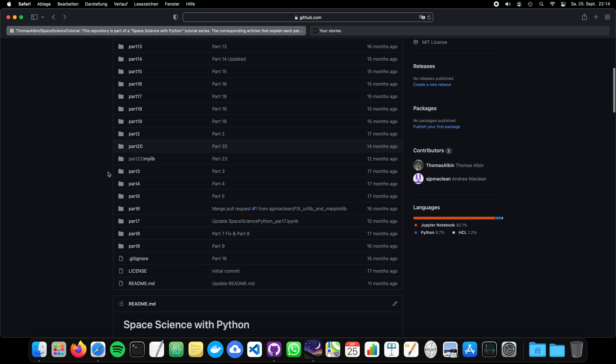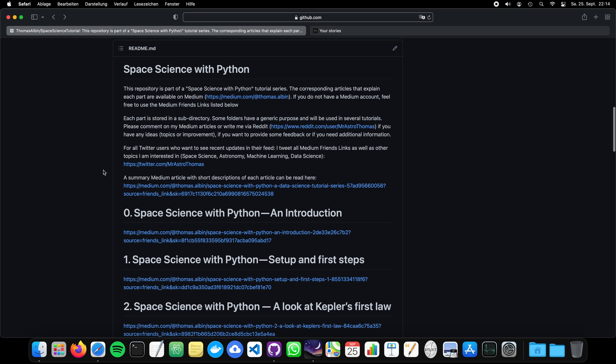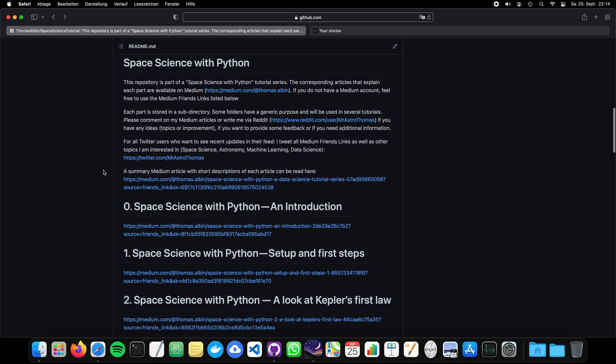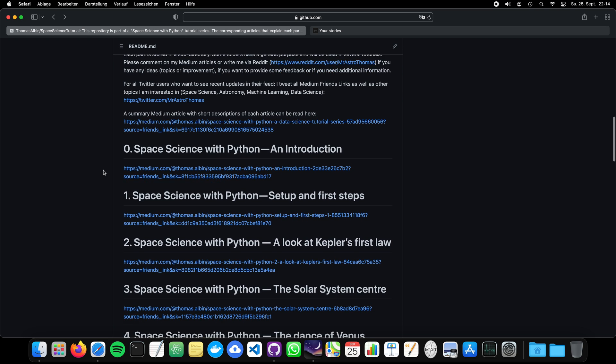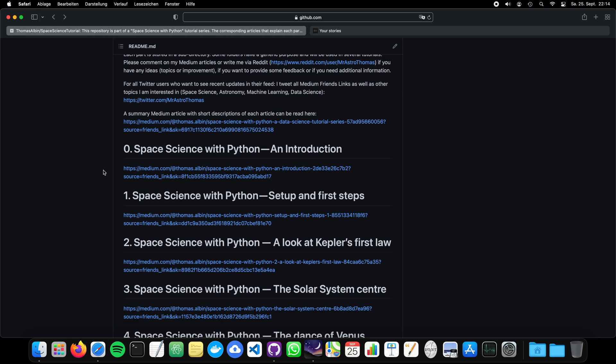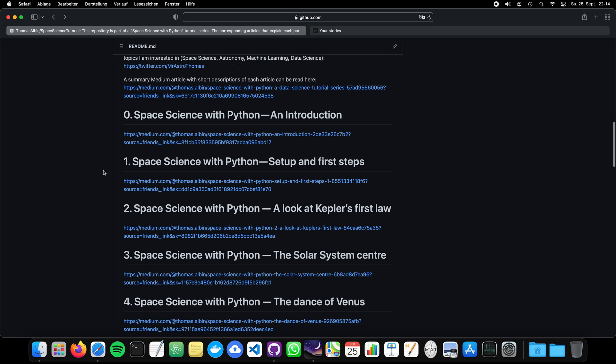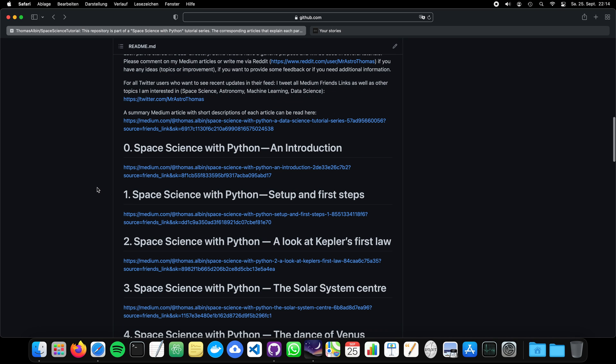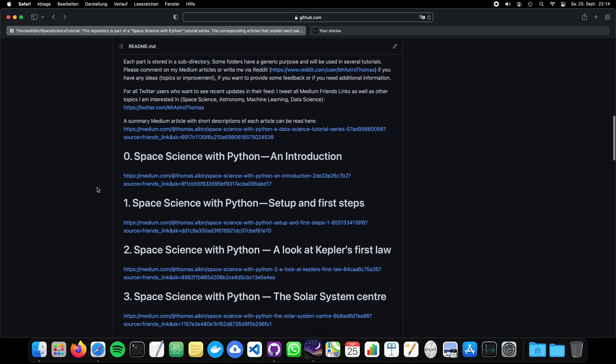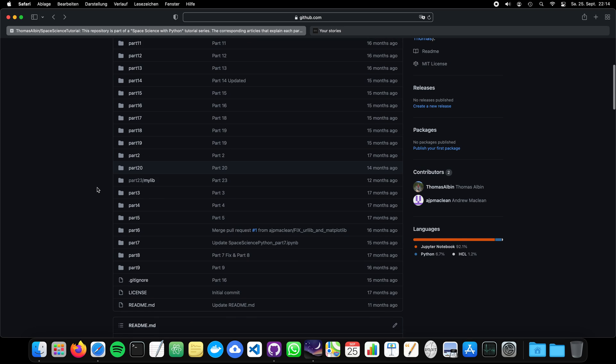And we will talk about a lot of stuff. We will talk about how to set up, first of all, our working environment. We will talk about Kepler's laws, about the solar system, how the planets are moving around the sun and how they appear in the sky.